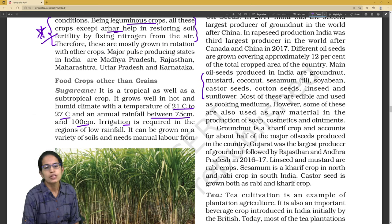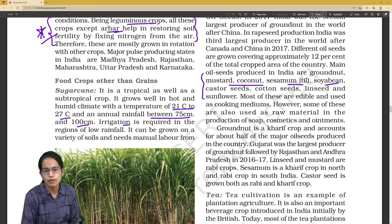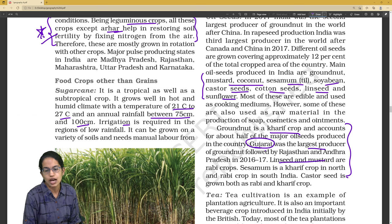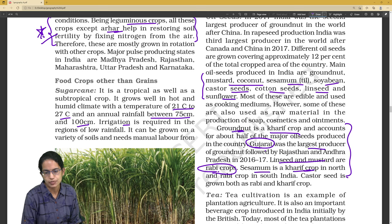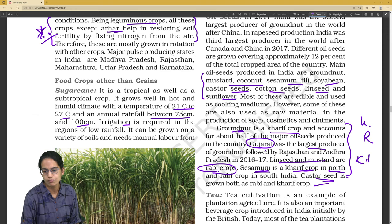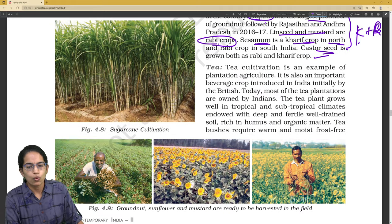Oil seeds: mustard, coconut, sesame, soybean, castor, cottonseed, linseed, and sunflower are common. Groundnut — is it a Kharif crop? The largest producer is Gujarat. Linseed and mustard are Rabi crops. Sesame is a Kharif crop in north India but a Rabi crop in south India. Castor is both a Rabi and Kharif crop, so know which are exclusively Kharif and which are Rabi.